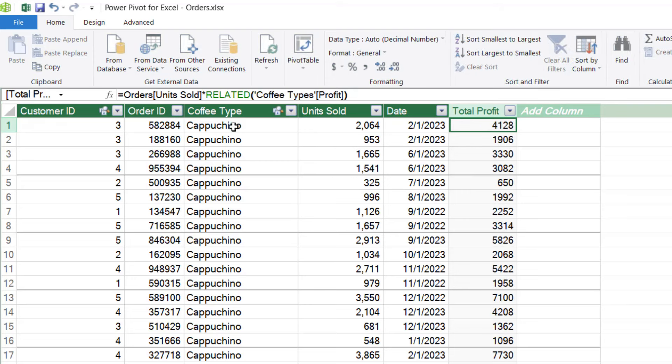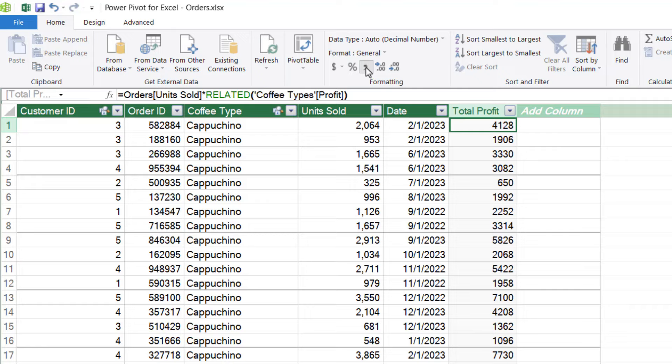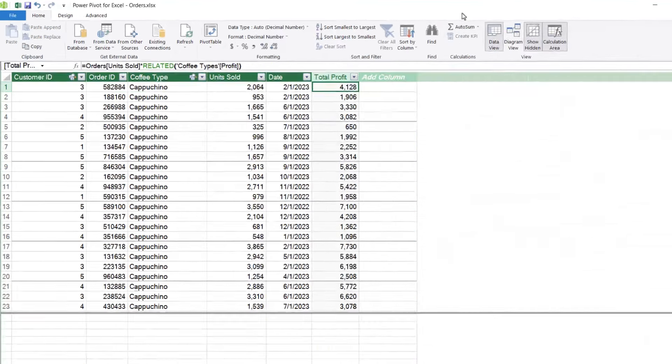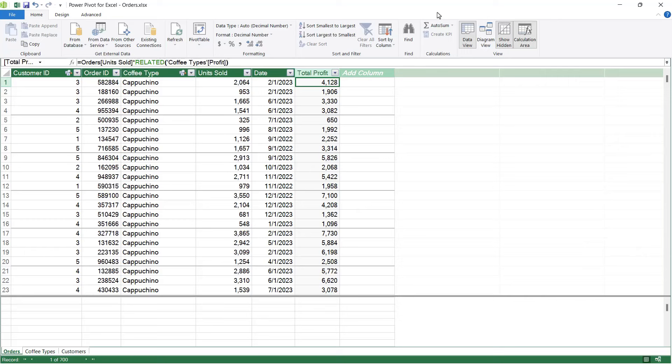Now, this is pretty easy to check as well, because if you remember, the profit for cappuccino was $2 and the unit sold is 2064. So the total profit would just be the unit sold multiplied by two. And that is correct for 128. Let's add some comma separator formatting and take those decimal places down. So that's how you can add calculated columns into your tables, regardless of whether the fields you're using are in the same table or in a different table.